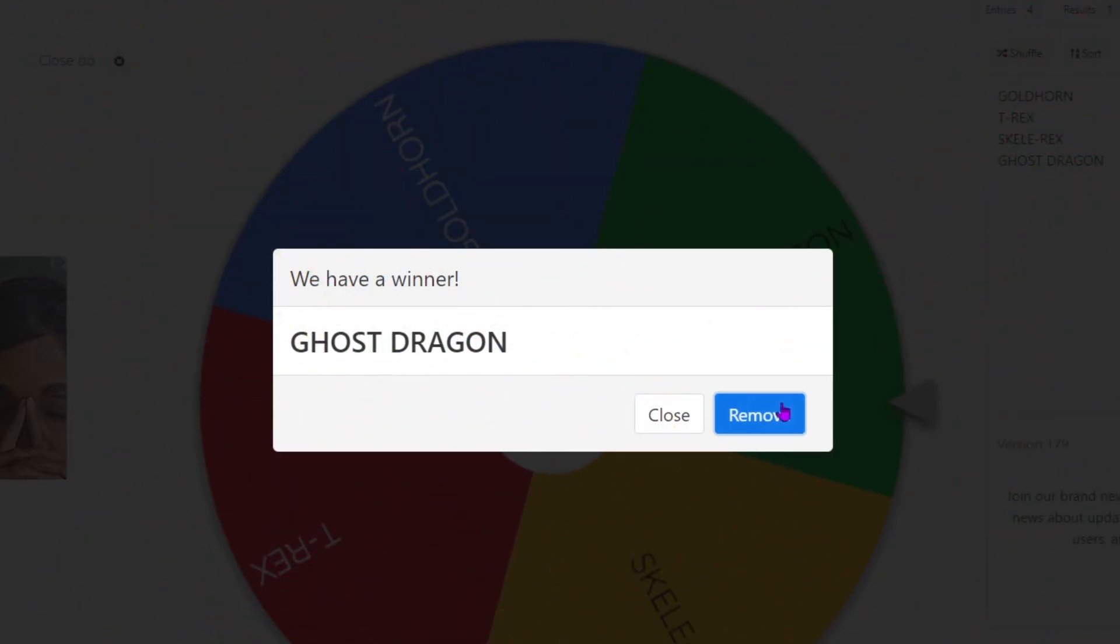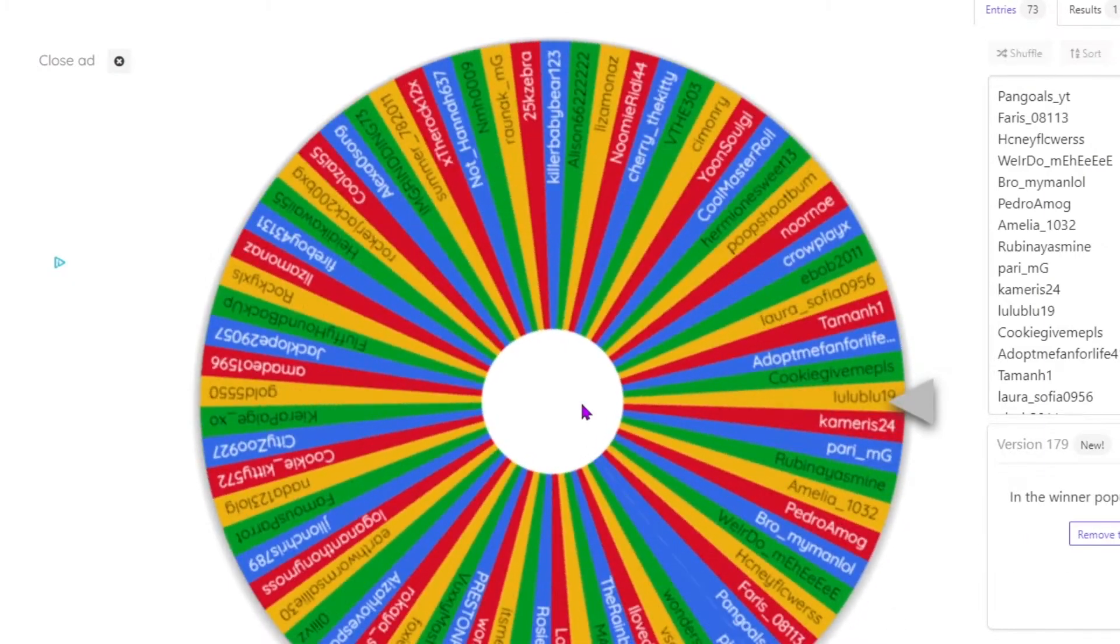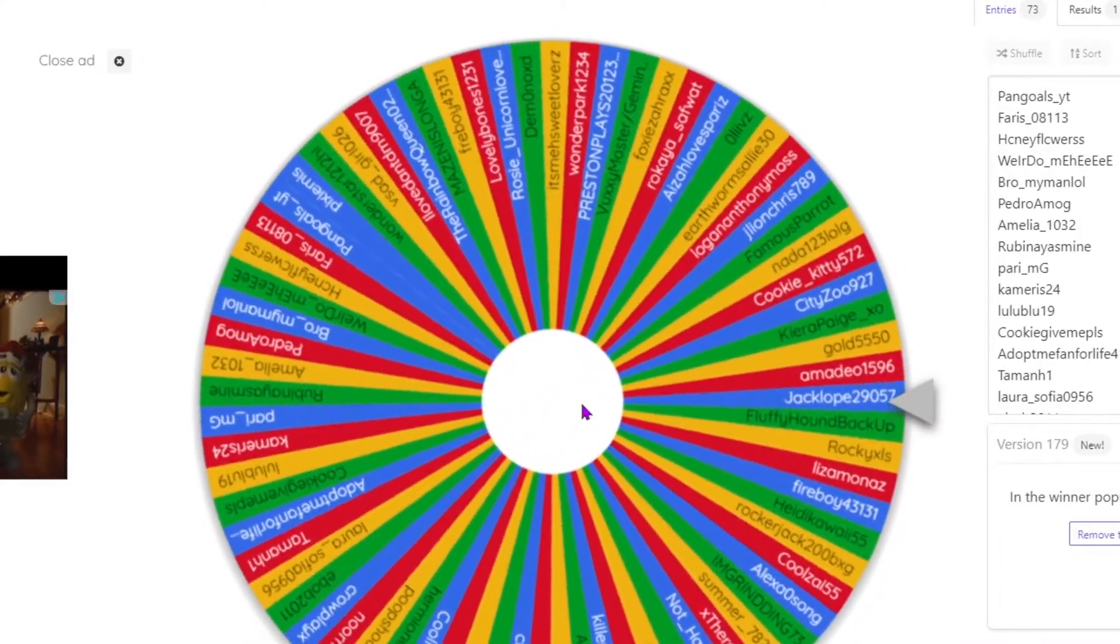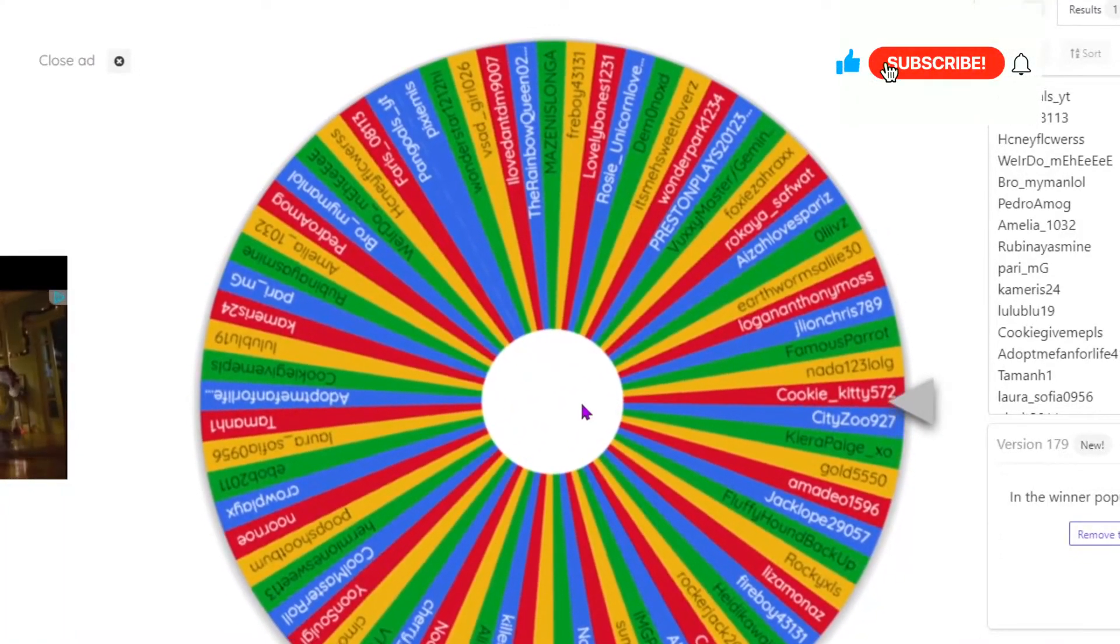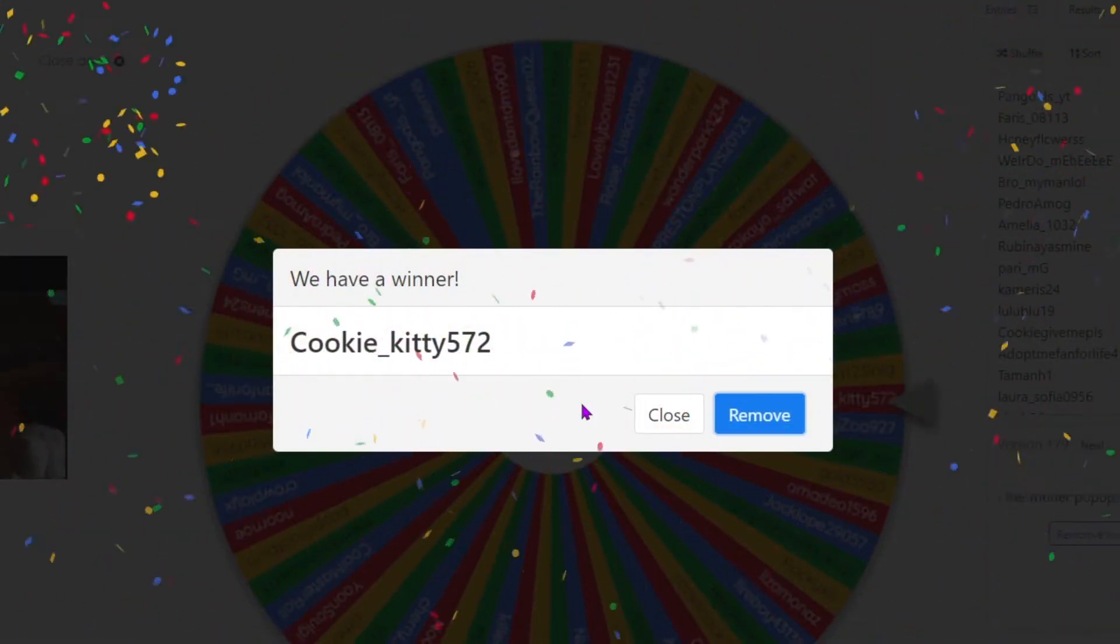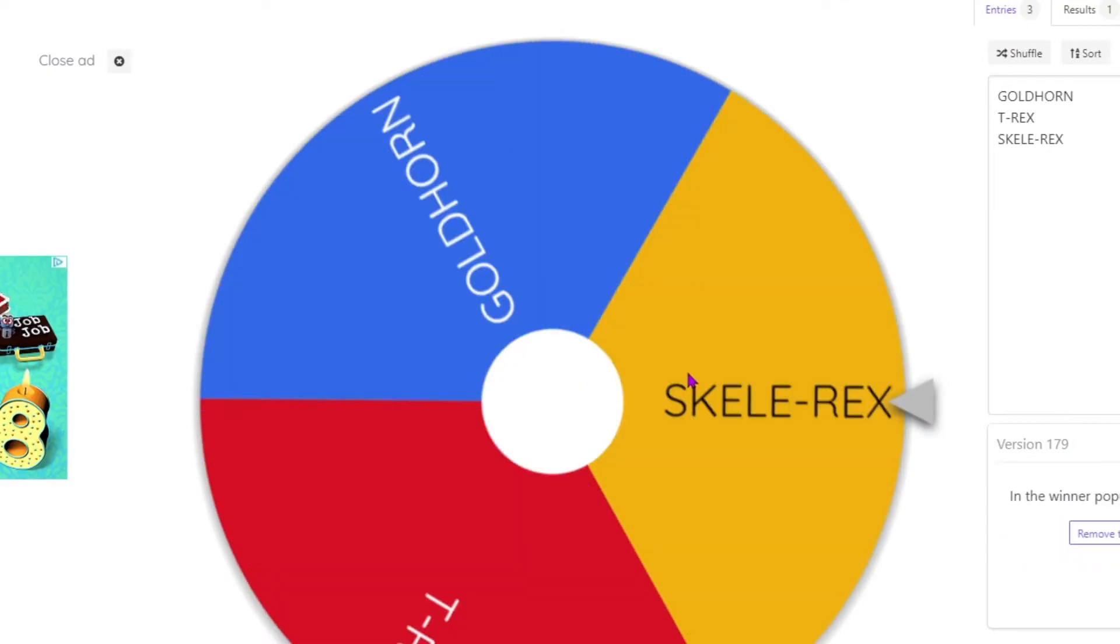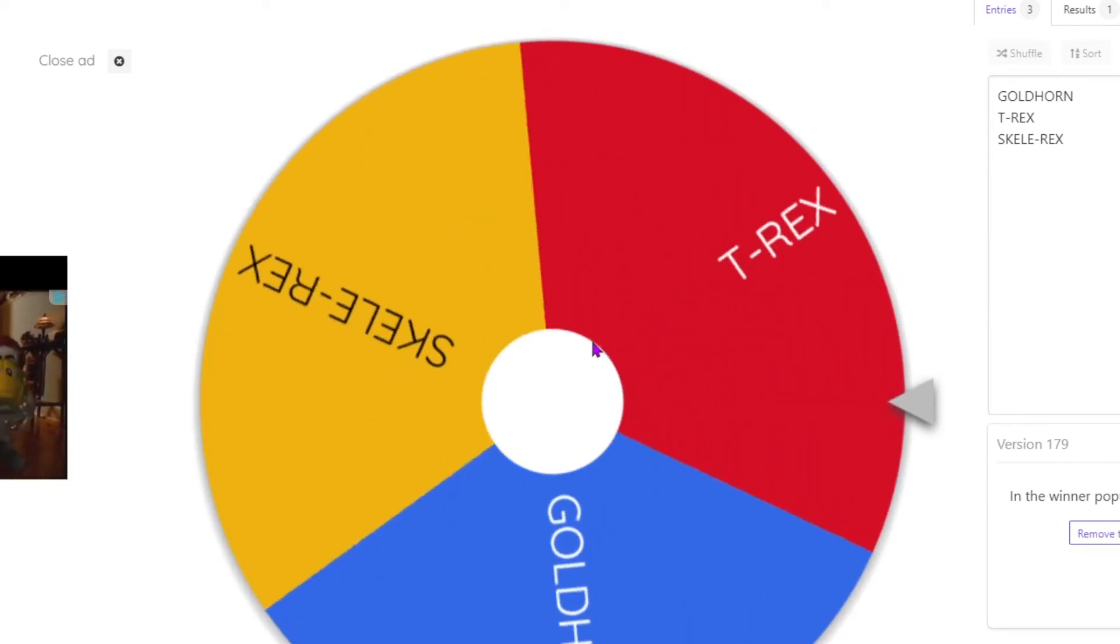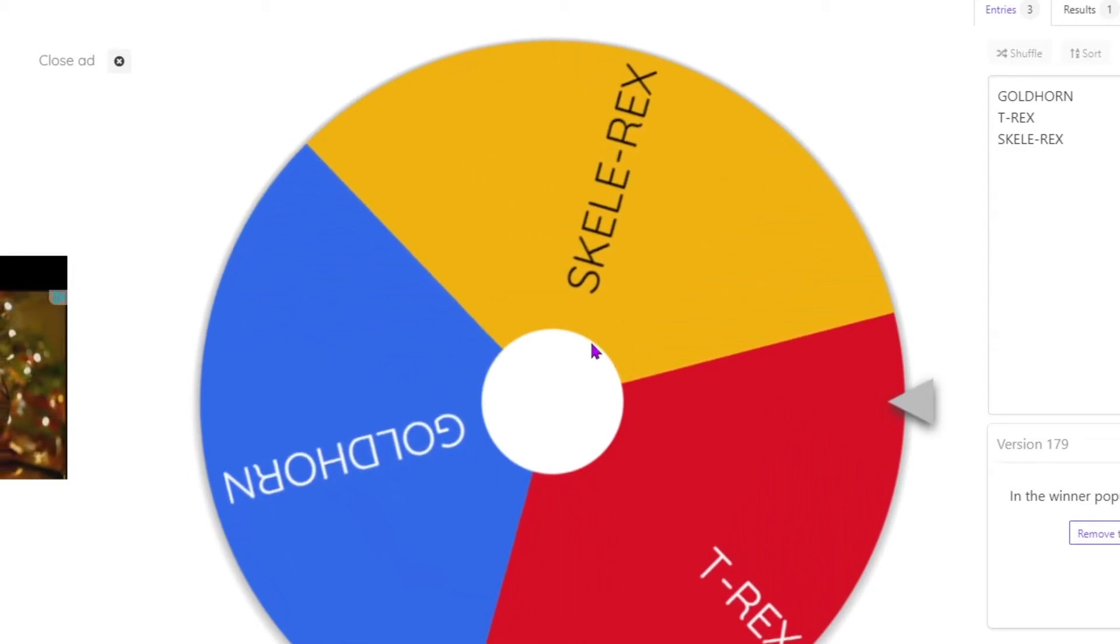Okay, now for our next winner. Let's see. Cookie kitties, congratulations! And let's see what pet you get. They're all good pets, so there are no losers as far as the pets. Oh, you get the T-Rex!